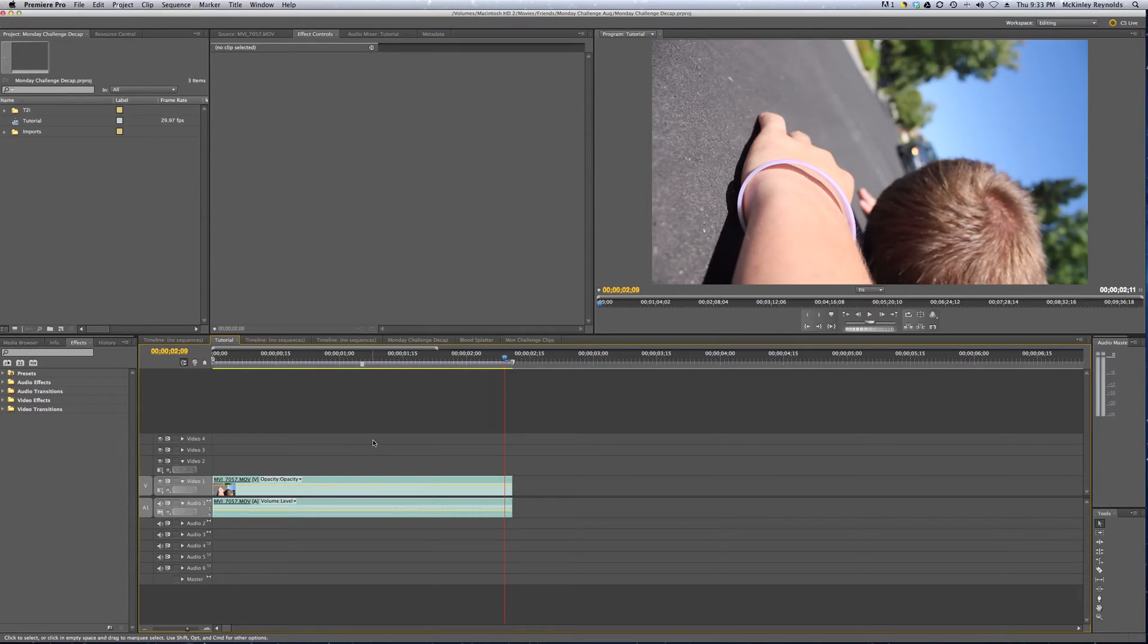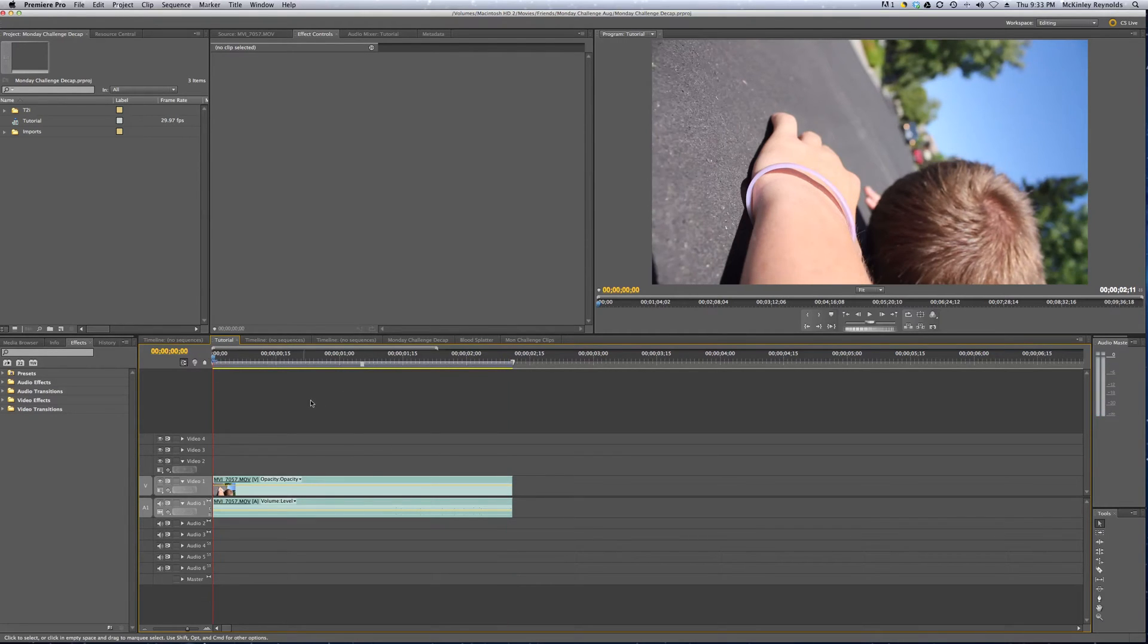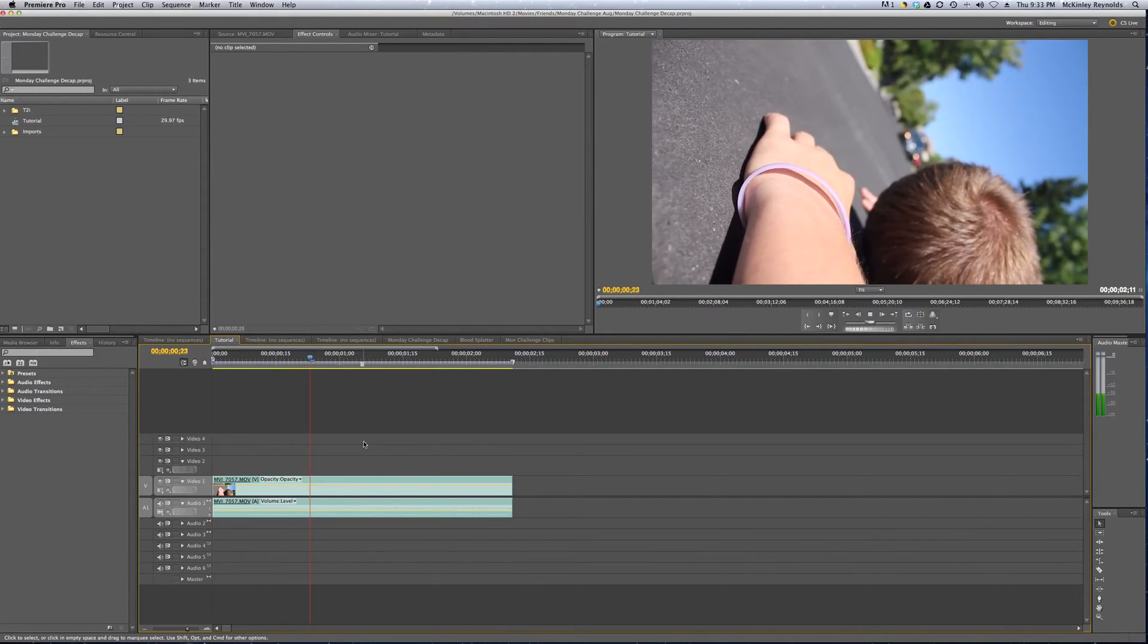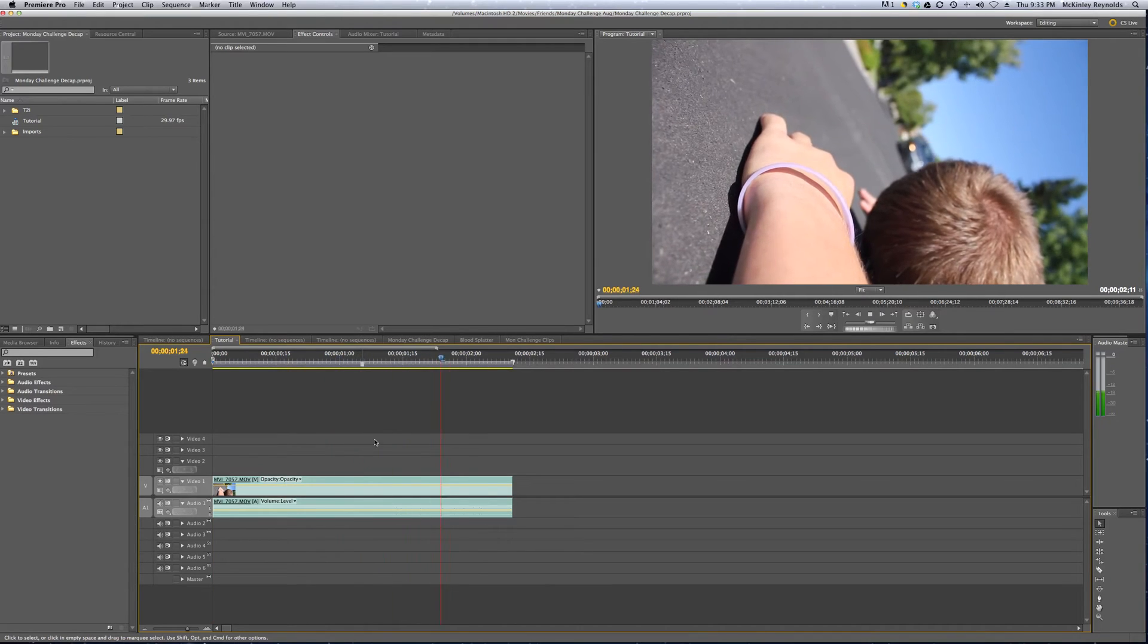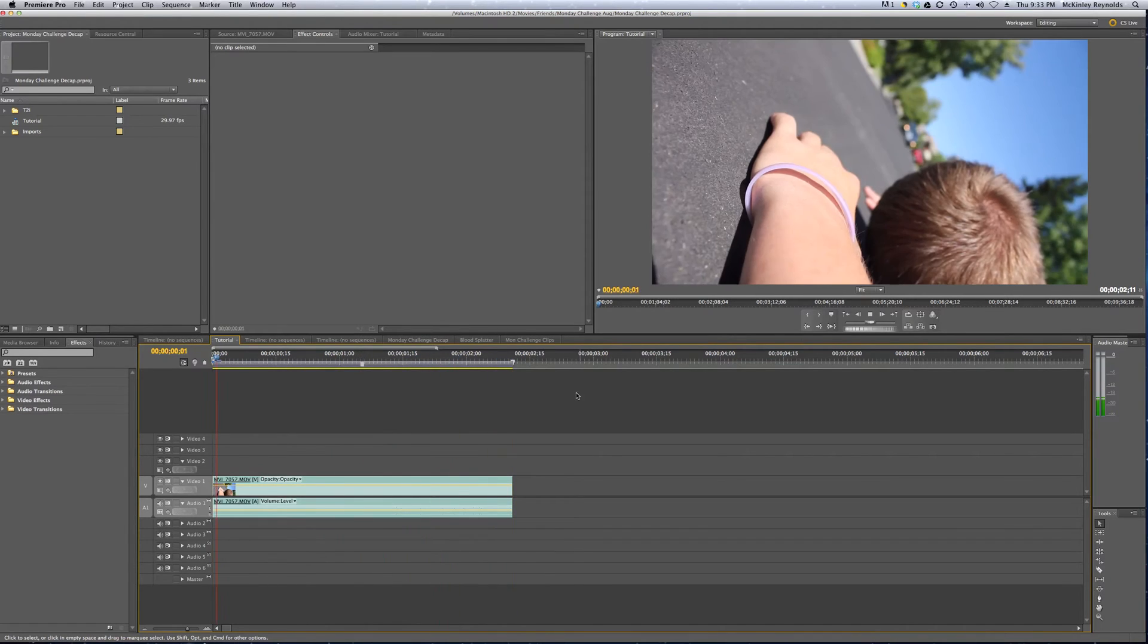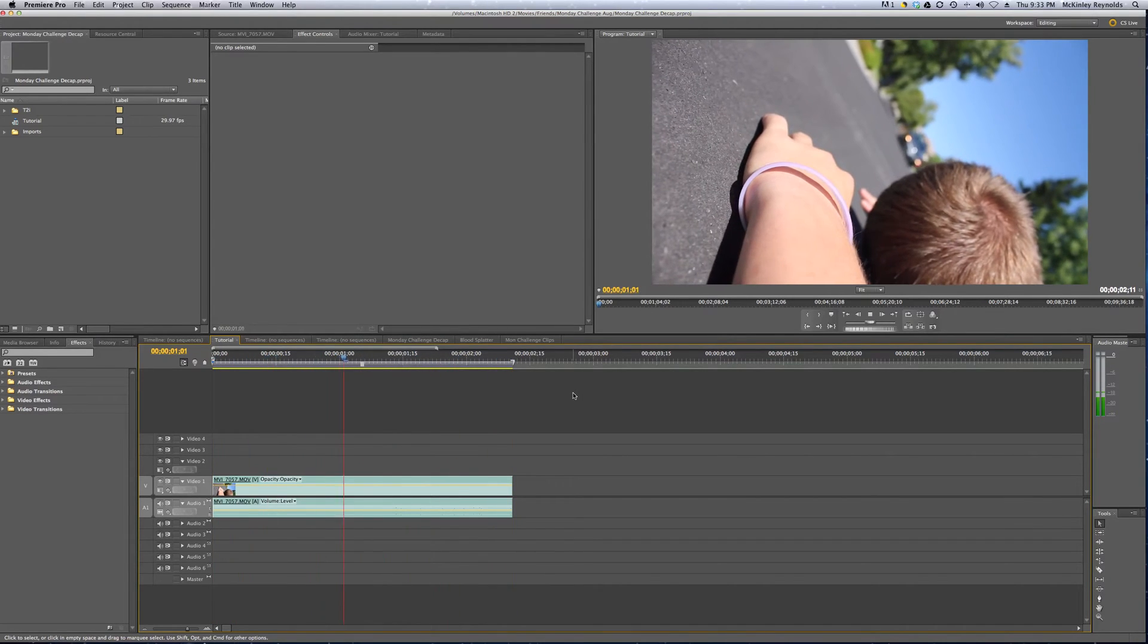So we have our clip on the timeline here. I'm just going to play it. It's just the car moving across the screen at our actor.